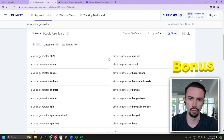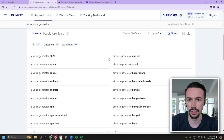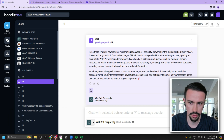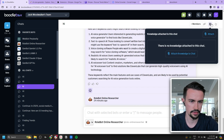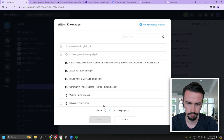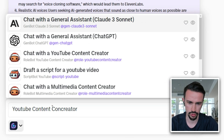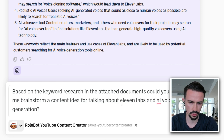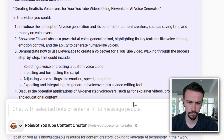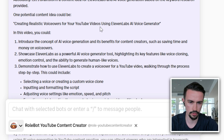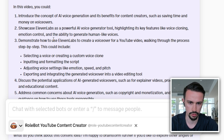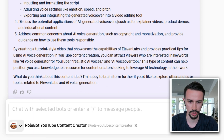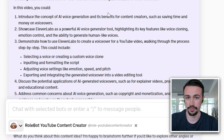For the last and final step: we know what terms are trending and where they're trending. To create content around this, I'll go back to Boodlebox, open the same prompt thread from earlier, add the two CSV files we just created, and add a YouTube Content Creator bot. Then I'll ask: based on the keyword research and the attached documents, could you help me brainstorm a content idea for ElevenLabs? The result: 'Creating realistic voiceovers for your YouTube videos using ElevenLabs and AI voice generation' — introducing the concept, showcasing ElevenLabs, demonstrating its capabilities, and discussing real applications. That's a solid content summary for a YouTube video.